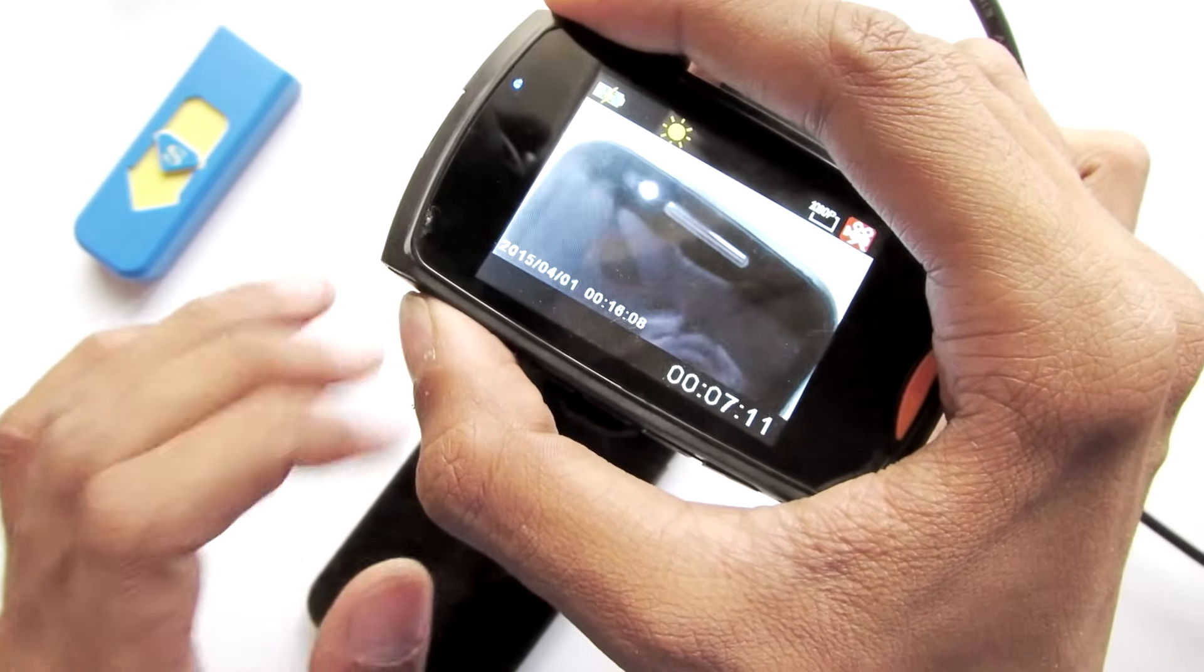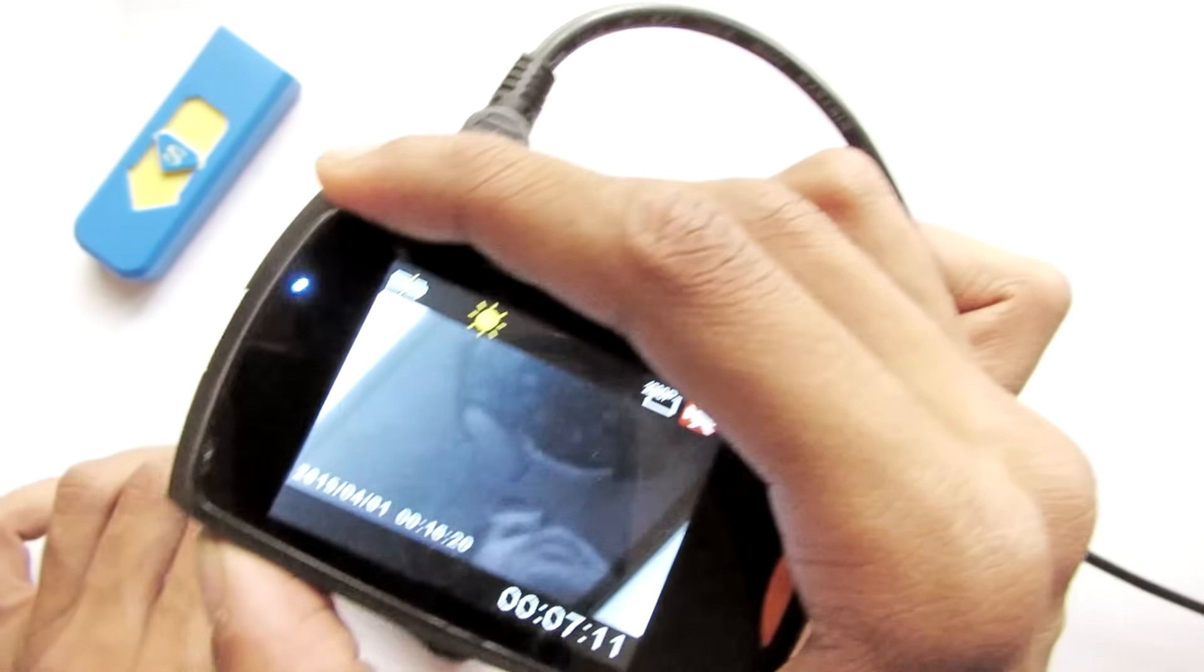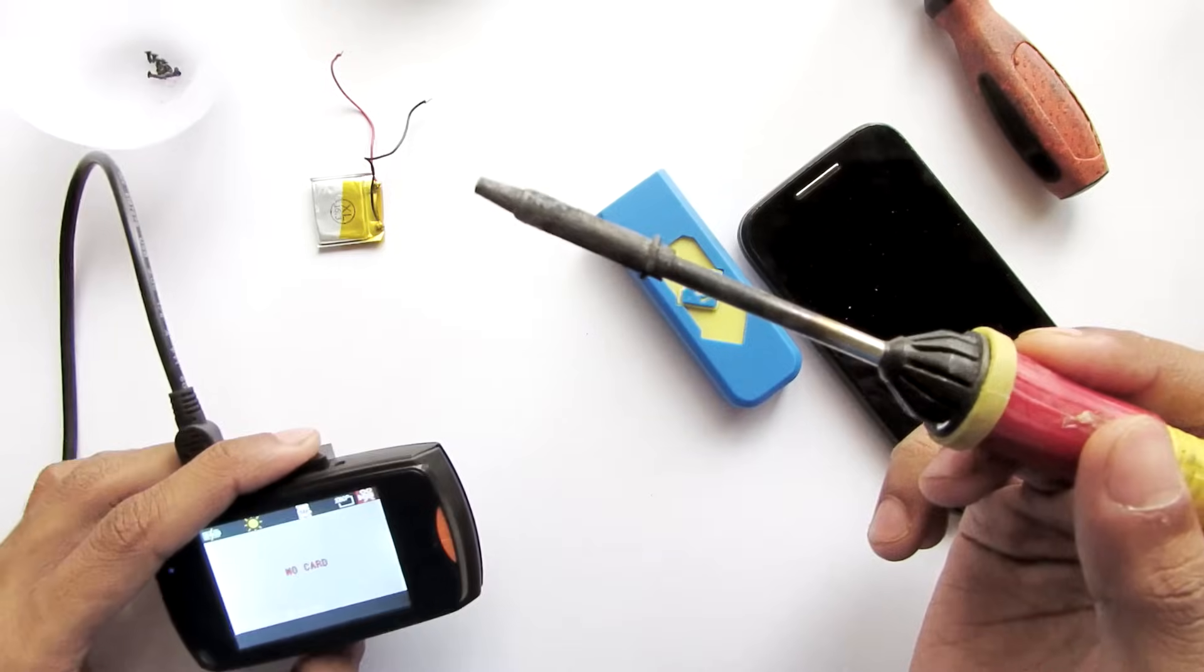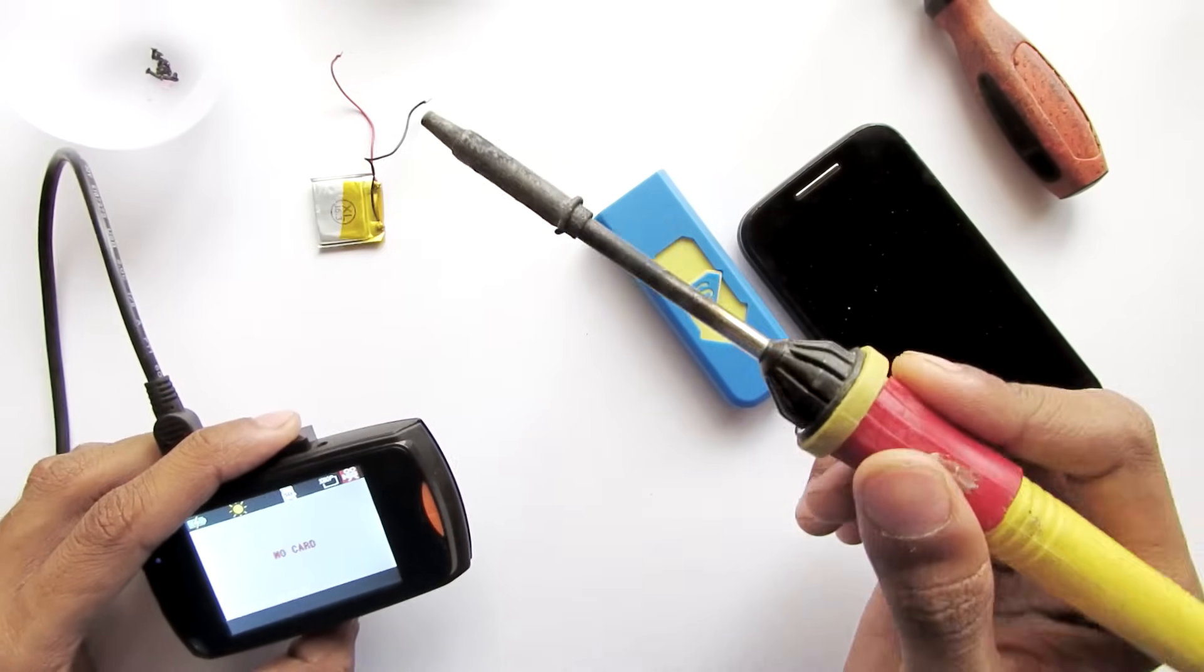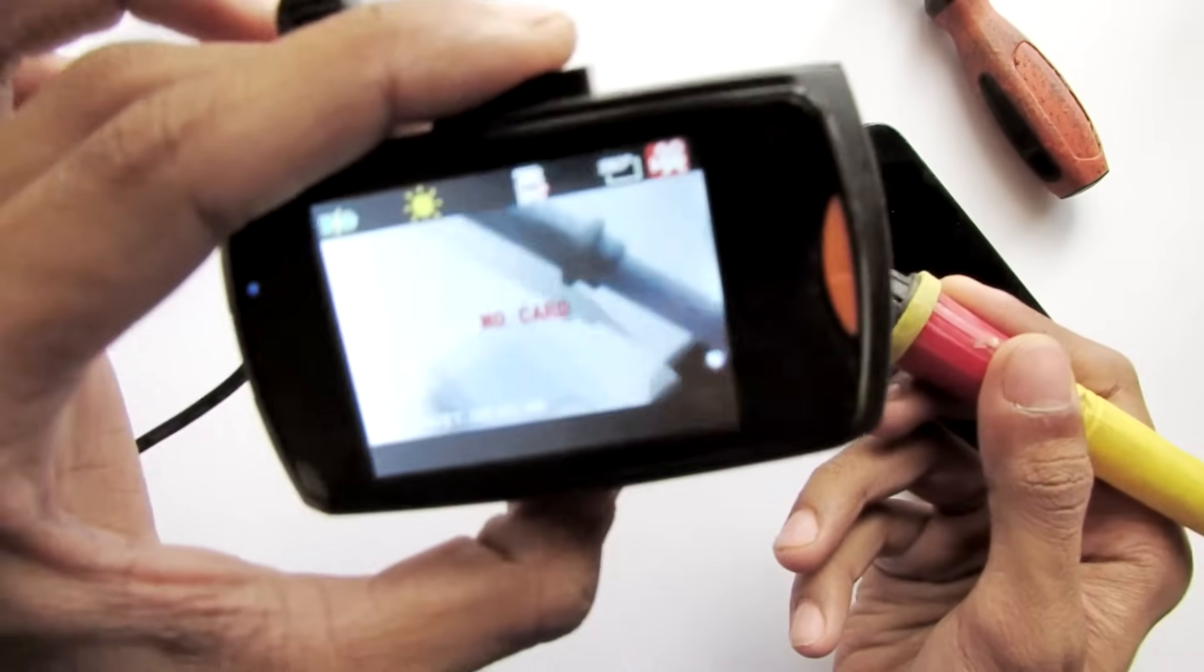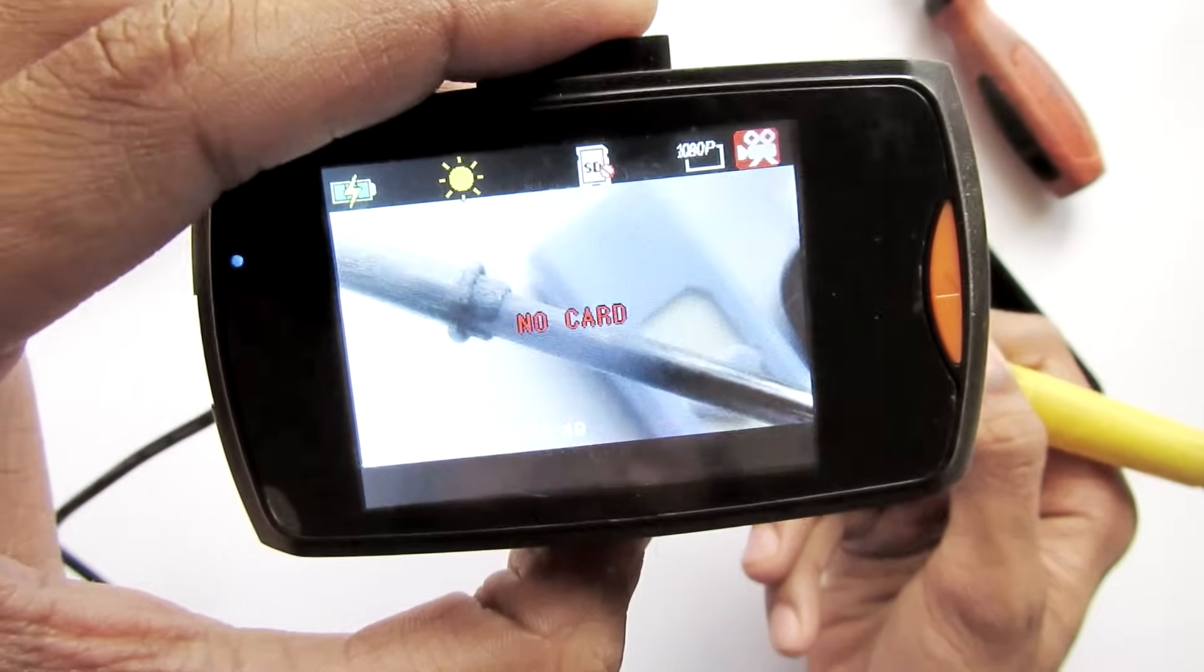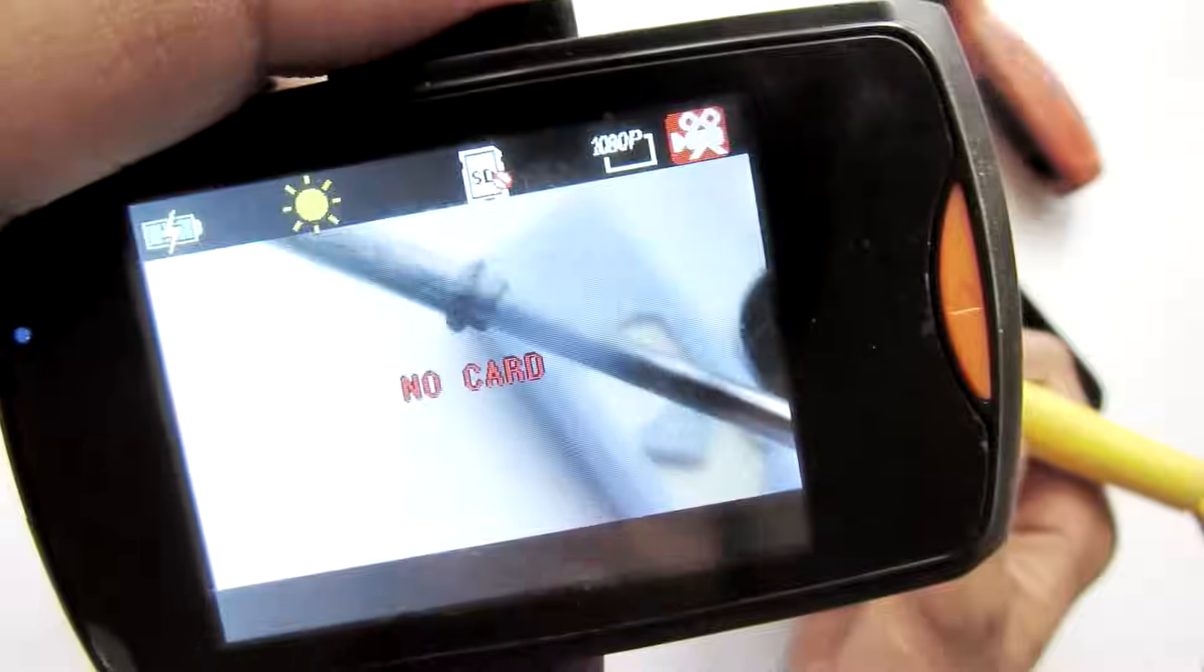There are many interesting uses of this infrared camera. Like you can see the heat. For instance this soldering iron, you can't tell whether this soldering iron is hot or not. But when you see this soldering iron through the camera you can actually see this part is heated.